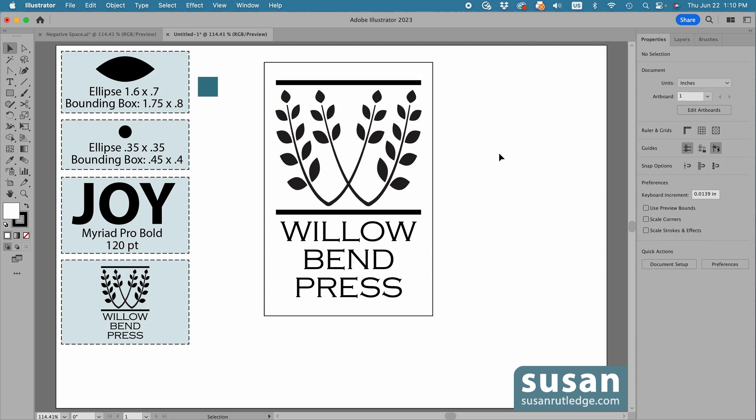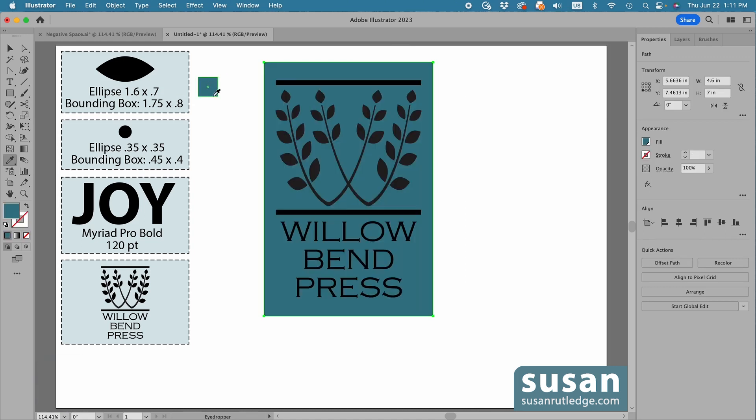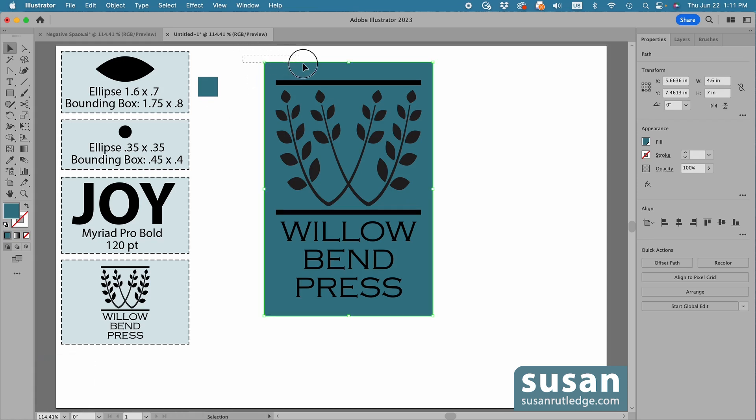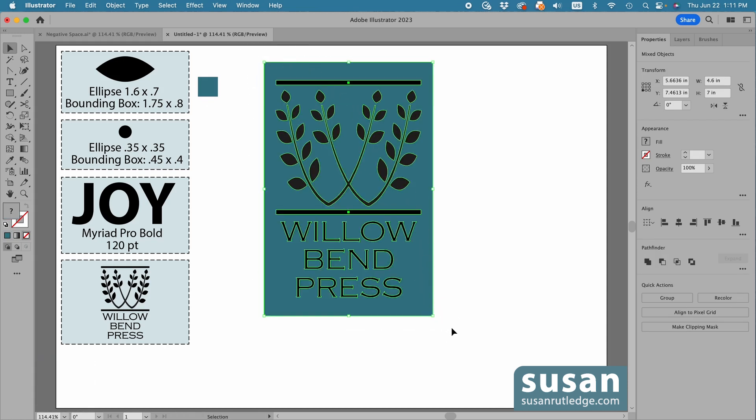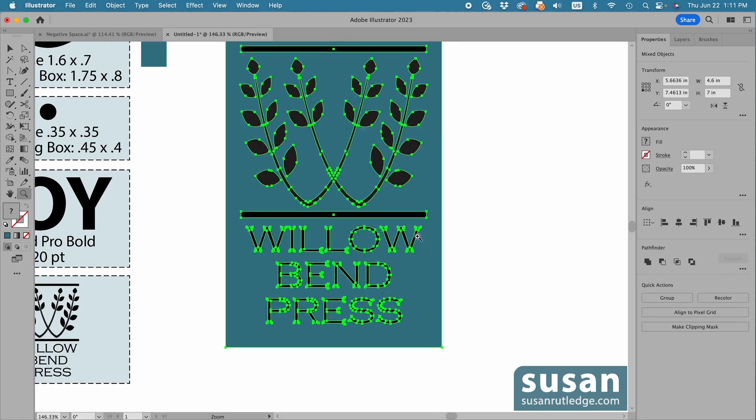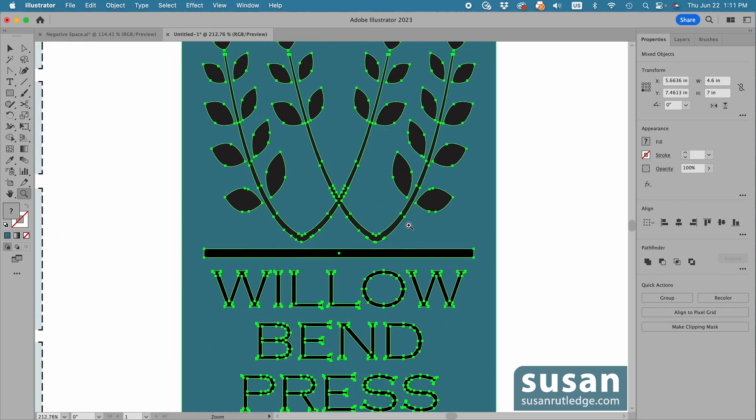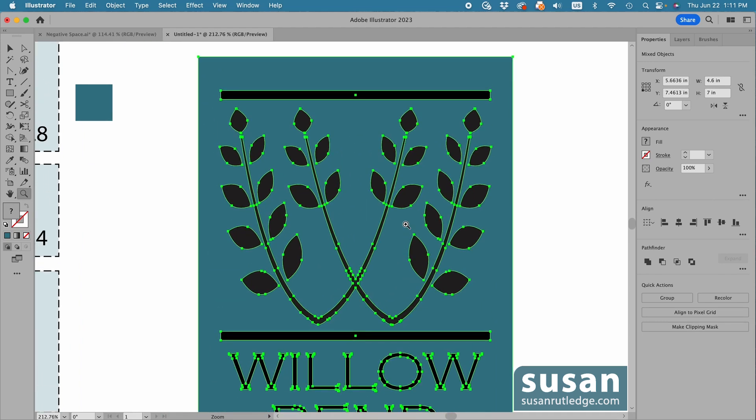And then, so I can see what I'm doing, I'll select the rectangle, get the eyedropper tool, keyboard shortcut I, and then sample the color to change the background. Then I'll get the Selection tool, keyboard shortcut V, and select the rectangle and the design. Then I'll get the Zoom tool, keyboard shortcut Z, and zoom in a little bit so that I can see what I'm doing.